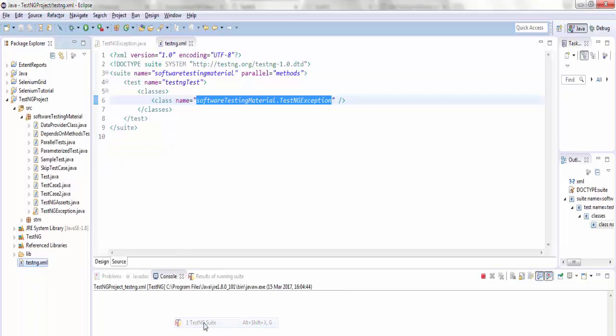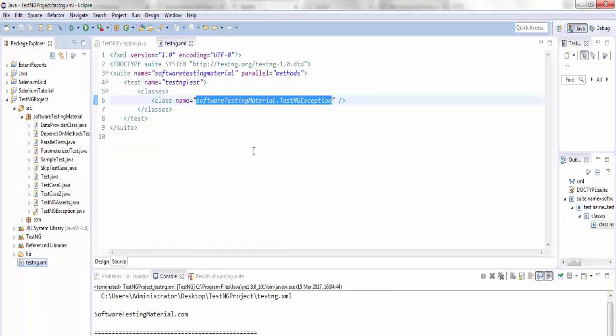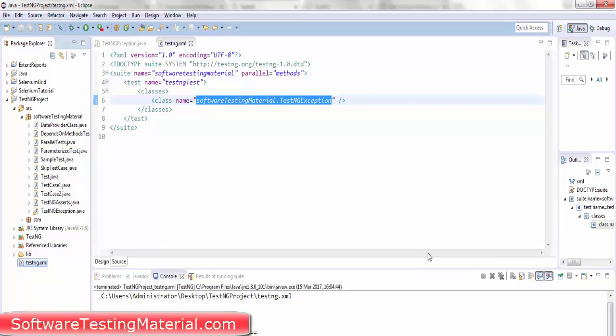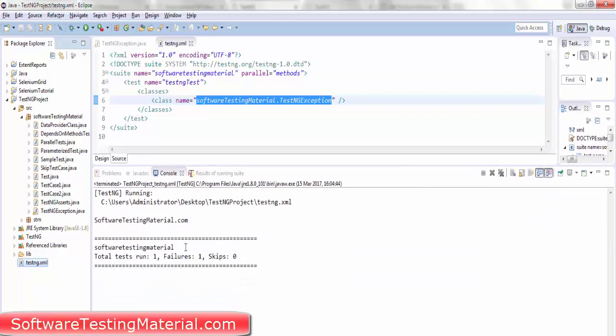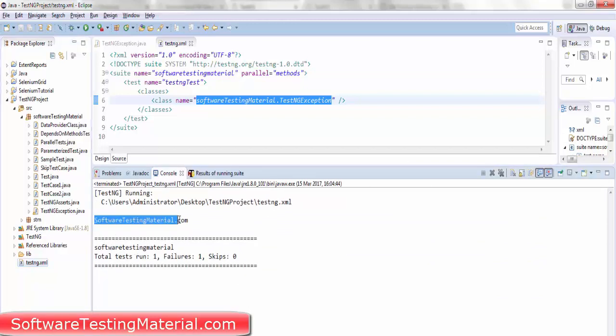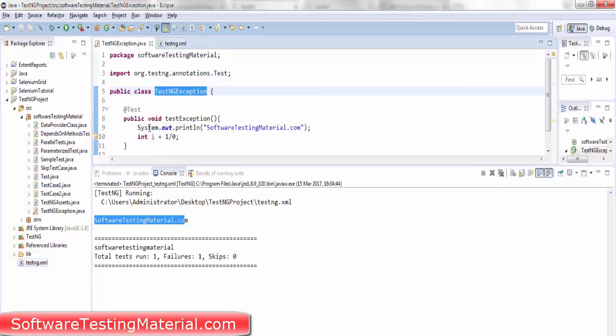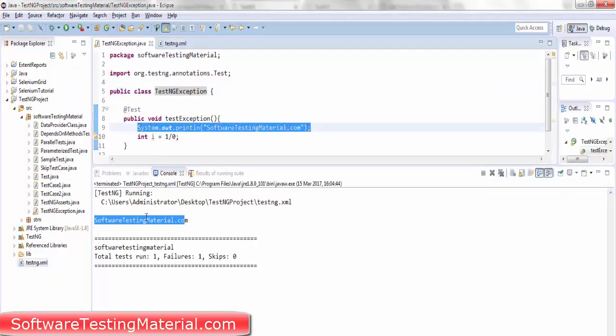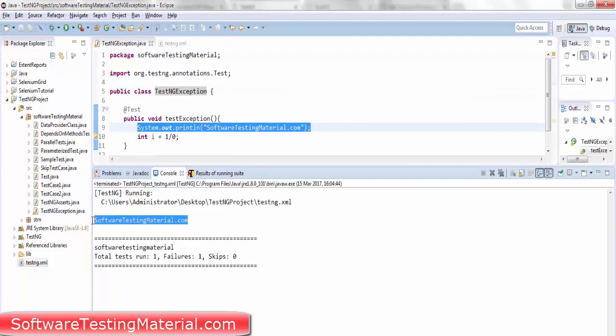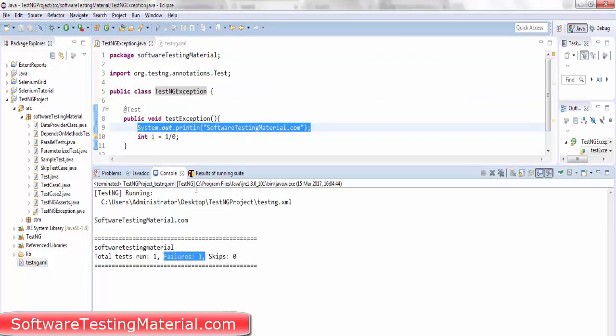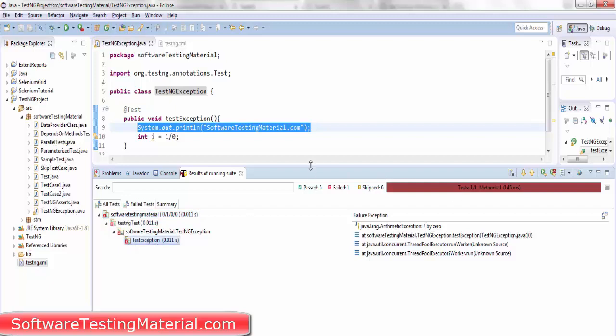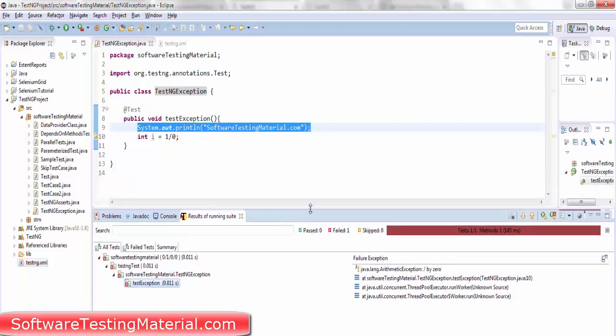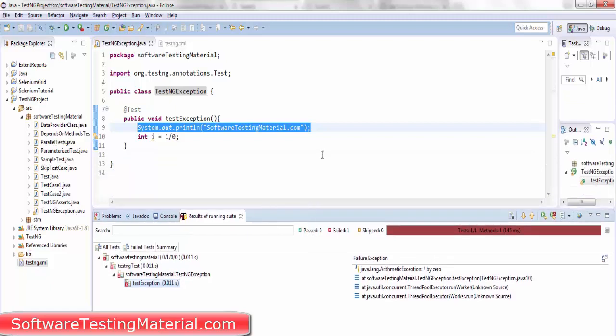In the output console you can see software testing material dot com and one failure. It's showing an error. And the exception thrown is arithmetic exception.